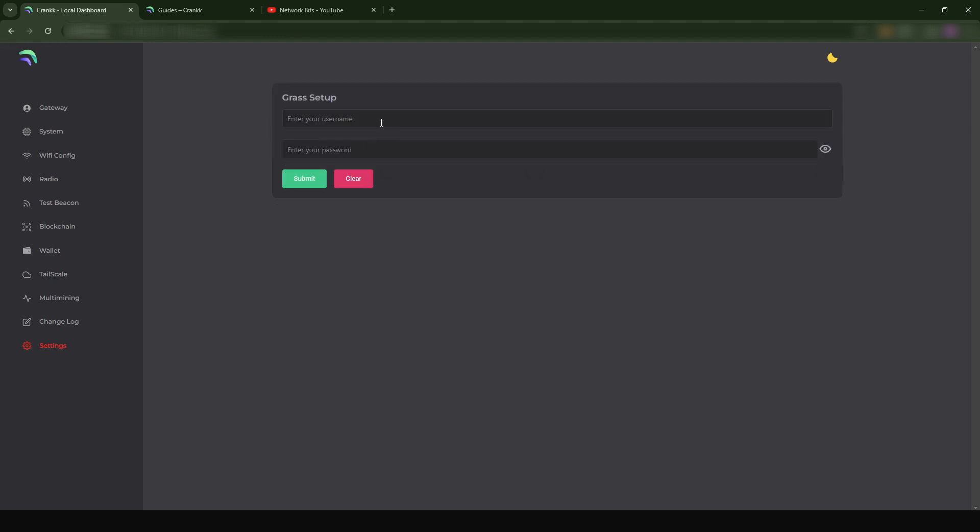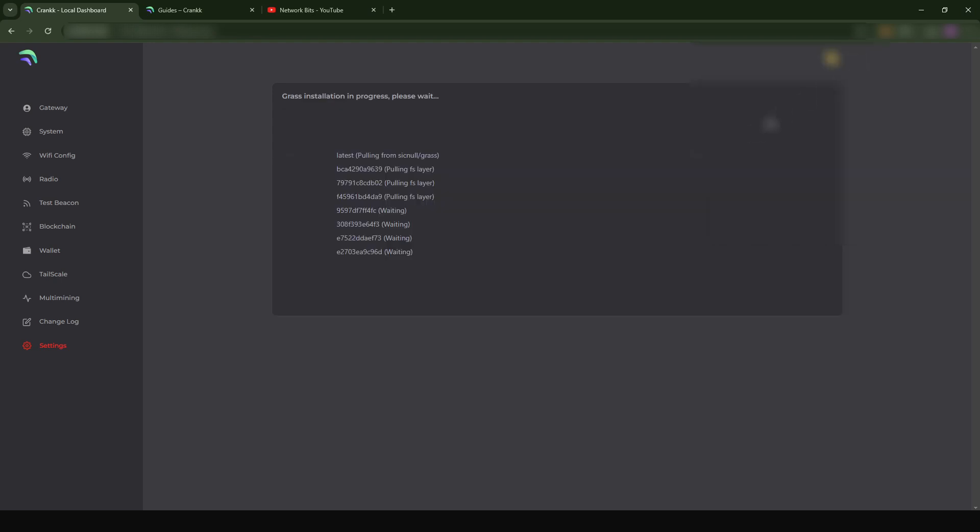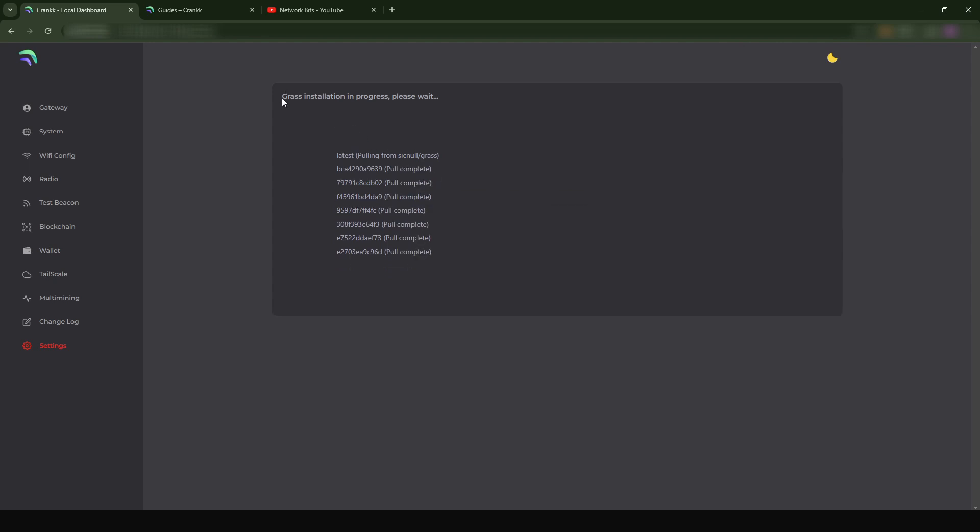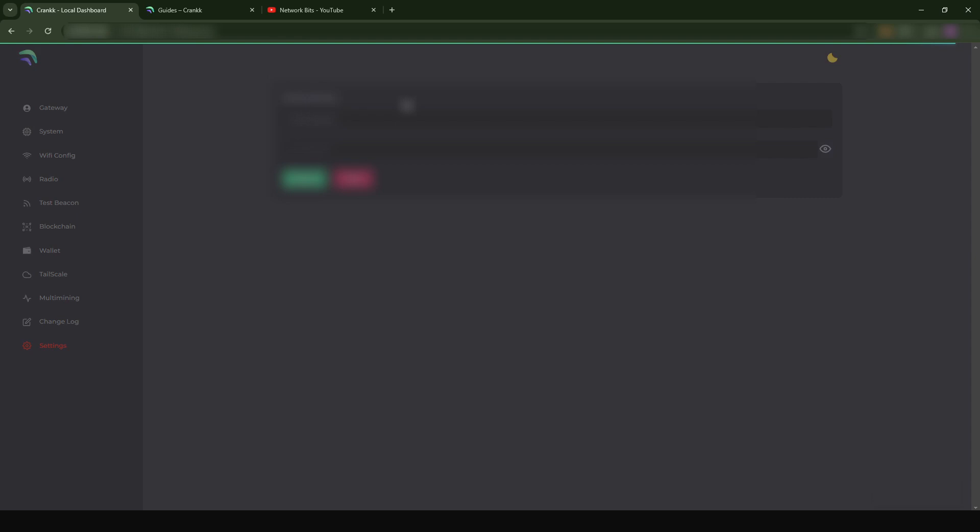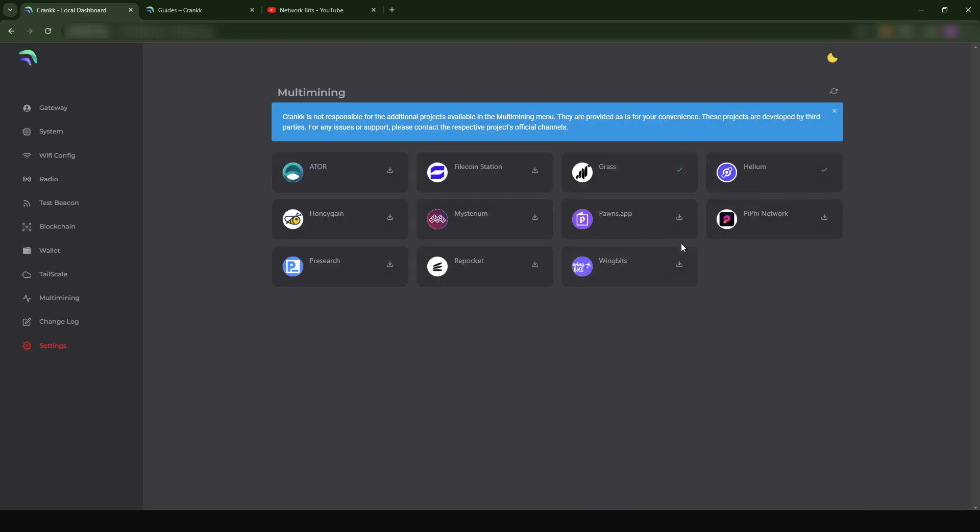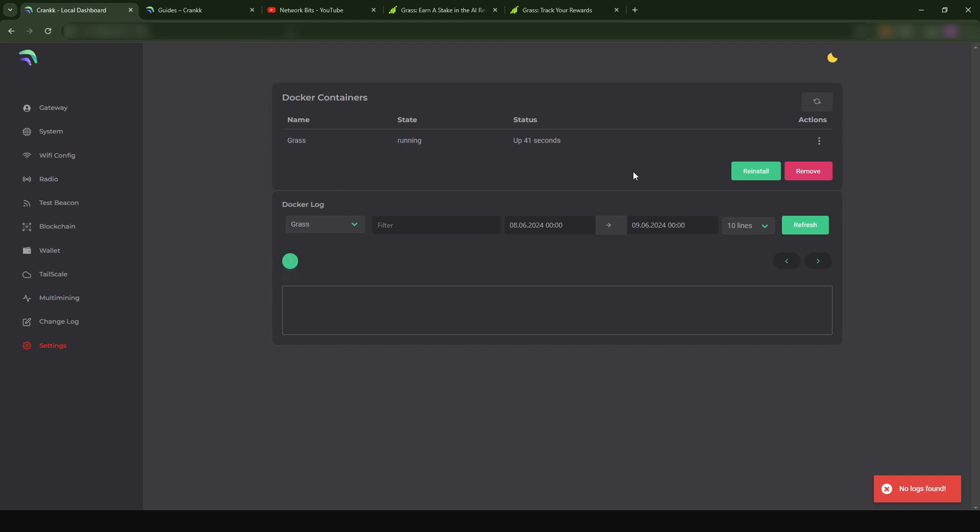I'm going to put in my username and password to my Grass dashboard. I've put in my username and password and I'm just going to click on Submit. The installation process is going to begin. You see it says Grass installation in progress, please wait. I'm just going to wait for this to be done. This was very quick, so this is done. You see that currently I have Grass installed and I also have Helium installed.